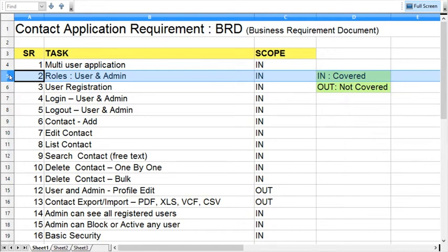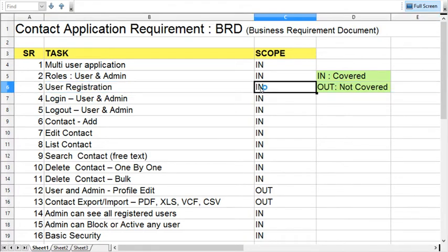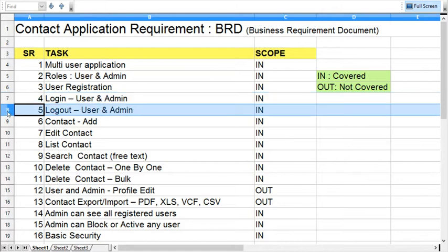User registration is required because users will come to our website and create an account, then manage their personal contacts. Both admin and general user will log into the system, and I'm going to use a common login form for both the roles. Both users can log out using the common strategy.